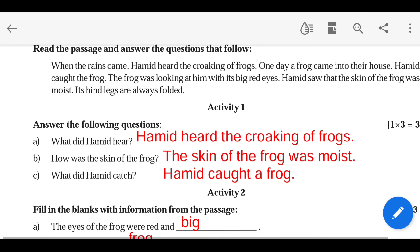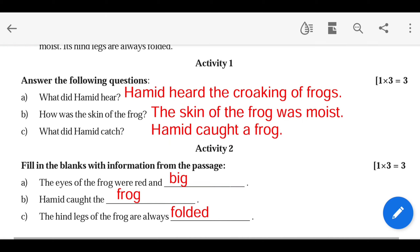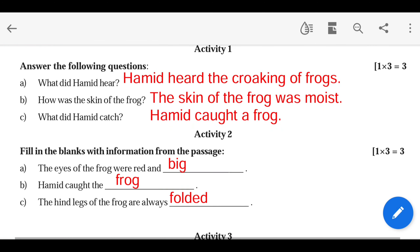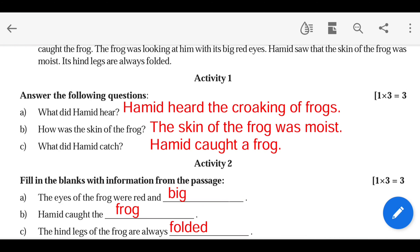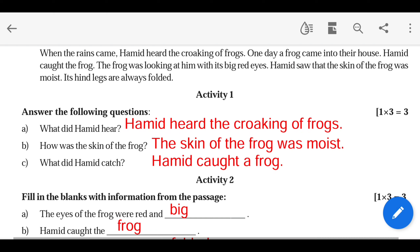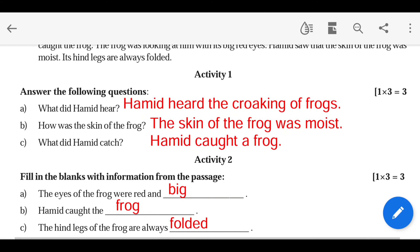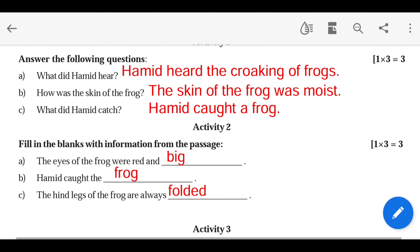Activity 1: Answer the following questions. What did Hamid hear? Hamid heard the croaking of the frog. What was the skin of the frog? The skin of the frog was moist. What did Hamid catch? Hamid caught a frog.